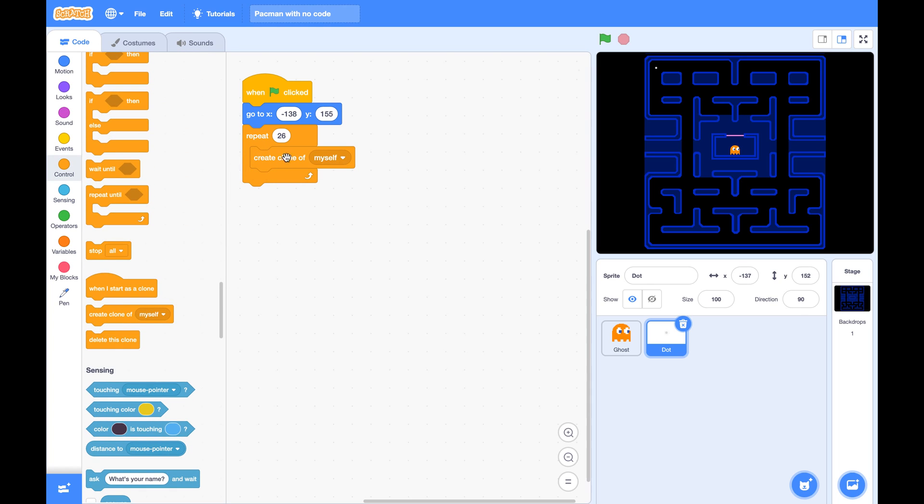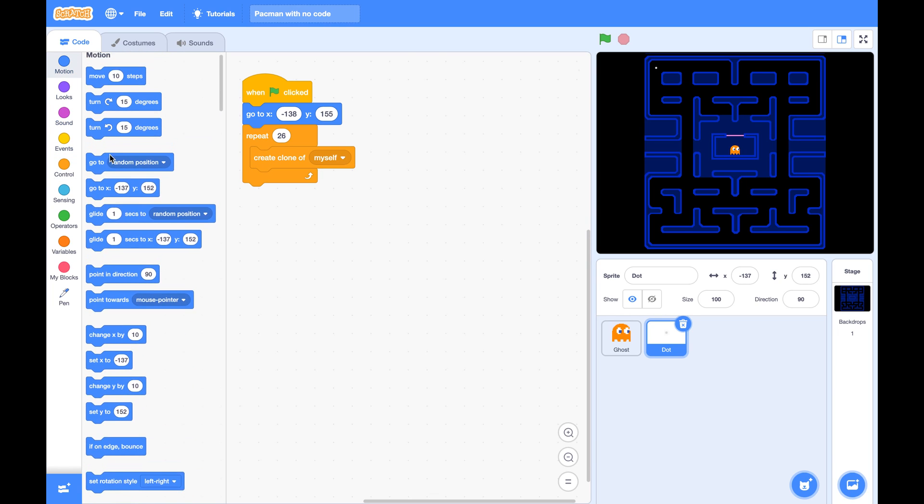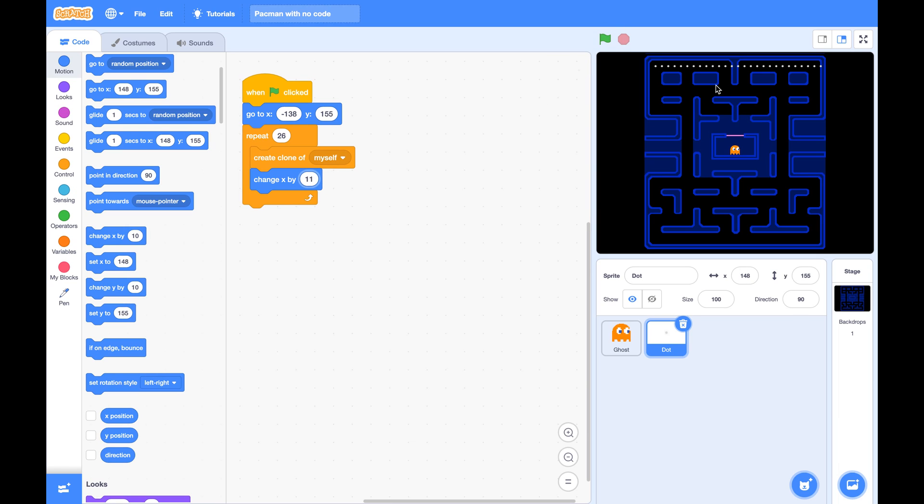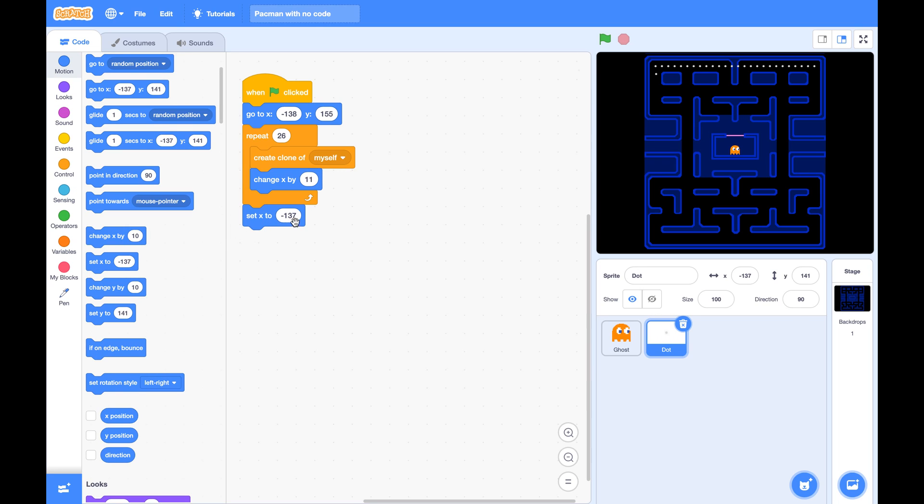Then every time it creates a clone, it will step to the right side by 11 pixels. Change x by 11. This way you got the first row. And this last dot is the master. To move the master to the first position of the second row, we need to set x to negative 138 and change y by negative 11.